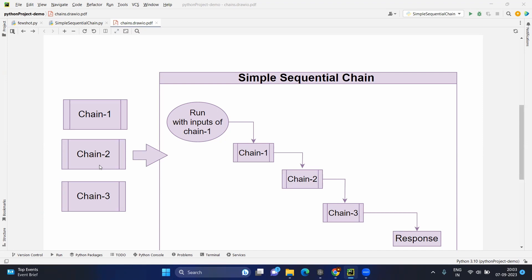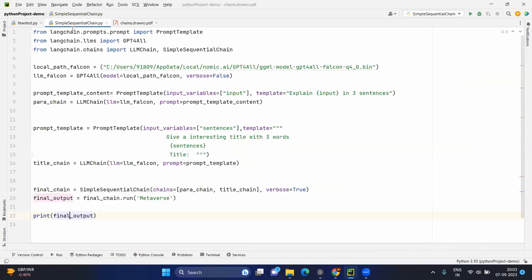Now we are clear that we will be creating multiple chains, giving them to the simple sequential chain, and starting the run by providing inputs for the first chain. Let's go to the coding part. The first three import lines are straightforward: the prompt template we need to create for each chain, GPT4All to load our LLM, and LLM chain to create the chain objects. We will then give these chains to the simple sequential chain.